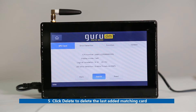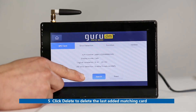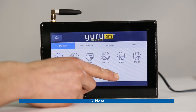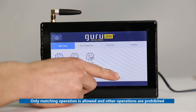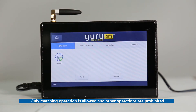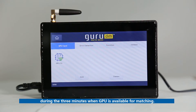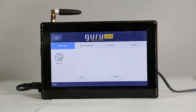Fifth, click Delete to delete the last added matching card. Sixth, note: only matching operation is allowed and other operations are prohibited during the 3 minutes when GPU is available for matching. Other functions can be enabled and used normally when GPU exits the matching state.